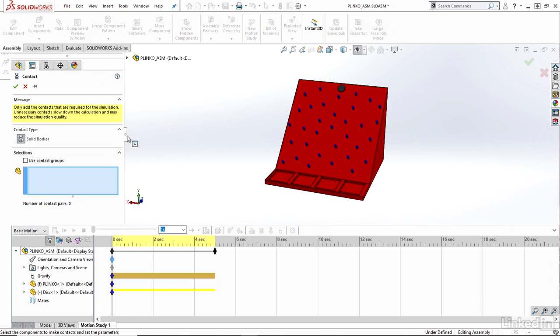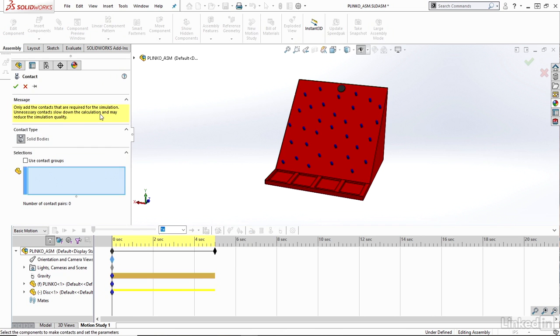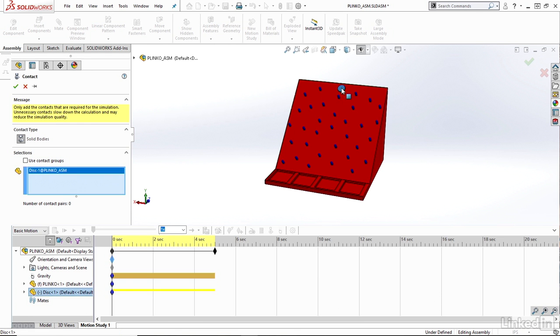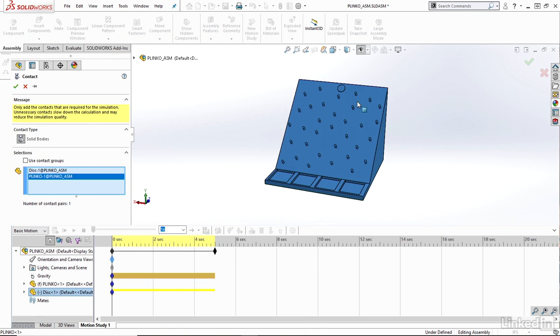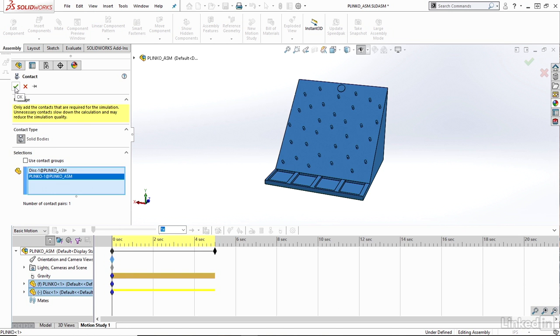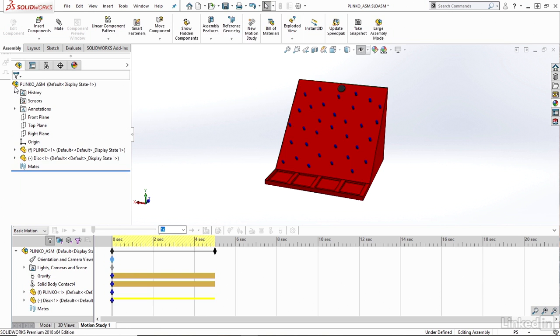Within my contact property side panel here, all I really need to do is select the bodies that will be in contact with each other. In this case it would just be the two main bodies here - both the Plinko disk and what it's coming in contact with, which would be my Plinko board. So I can just grab those two bodies here and hit the green check. Say OK.